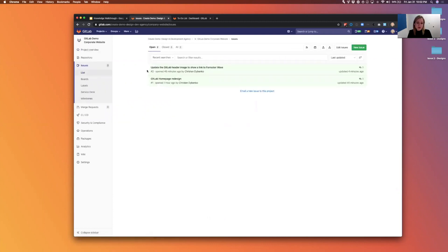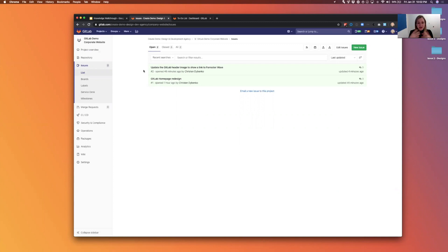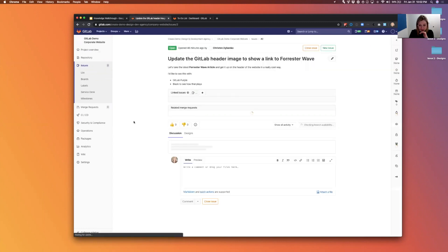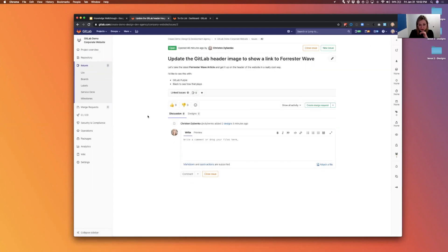So there's two issues here in the repo and with my design hat on right now, let's say I'm the designer, I'm going to come in here and look for this header image issue that I'm going to provide designs for.